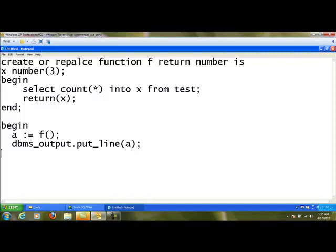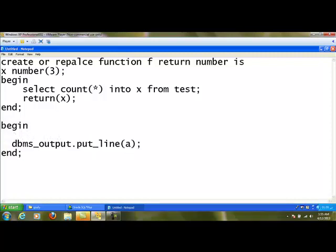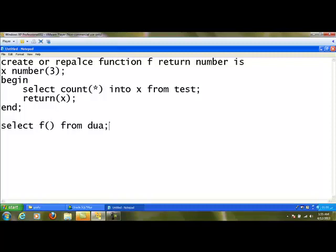We can print the value using DBMS_OUTPUT.PUT_LINE(a). Alternatively, if we don't want to store the value in a variable, we can straight away use the function inside a DBMS_OUTPUT.PUT_LINE statement. Outside the program, we can execute the function using a SELECT statement: SELECT function_name FROM DUAL, where DUAL is a dummy table. This will print the output directly. These are the two simple ways to execute the function outside the program without using EXECUTE like a procedure.